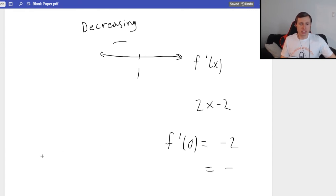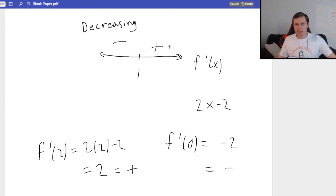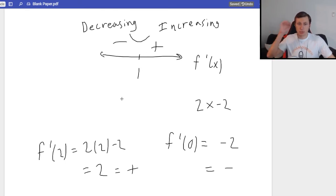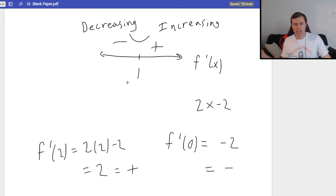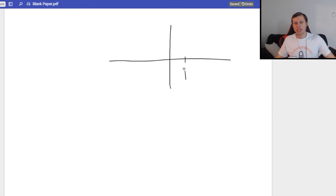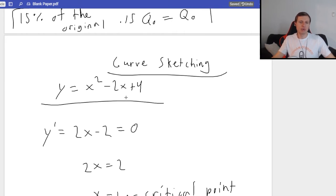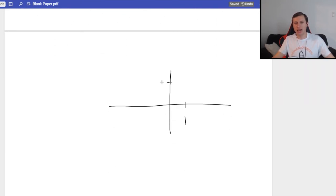Now greater than 1 — let's plug in positive 2. f prime of 2 gives 2 times 2 minus 2, which is positive 2. I just care that it's positive, meaning increasing in this region. So it's a minimum at x equals 1, because decreasing followed by increasing gives a minimum. I can also note the y-intercept: seeing the plus 4 in the original function means the y-intercept is positive 4.